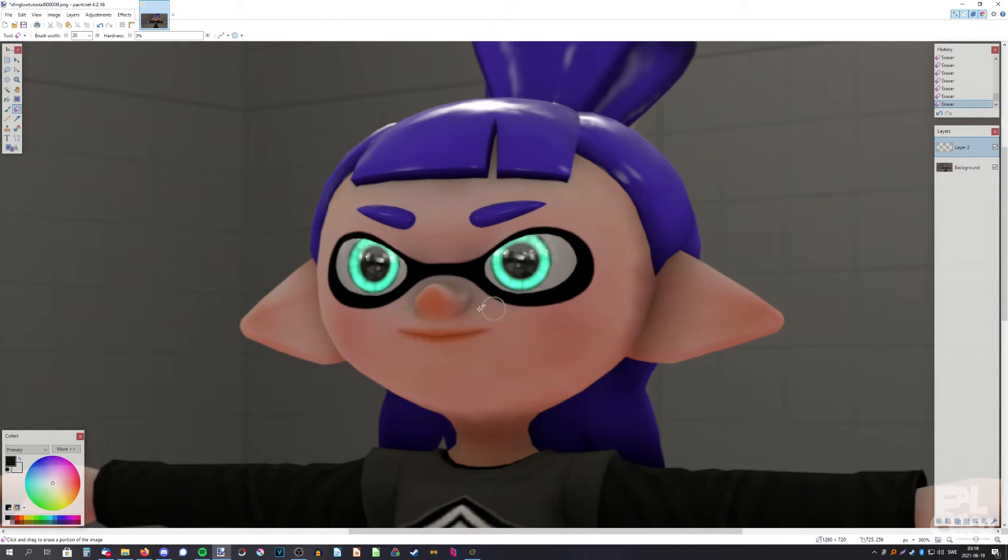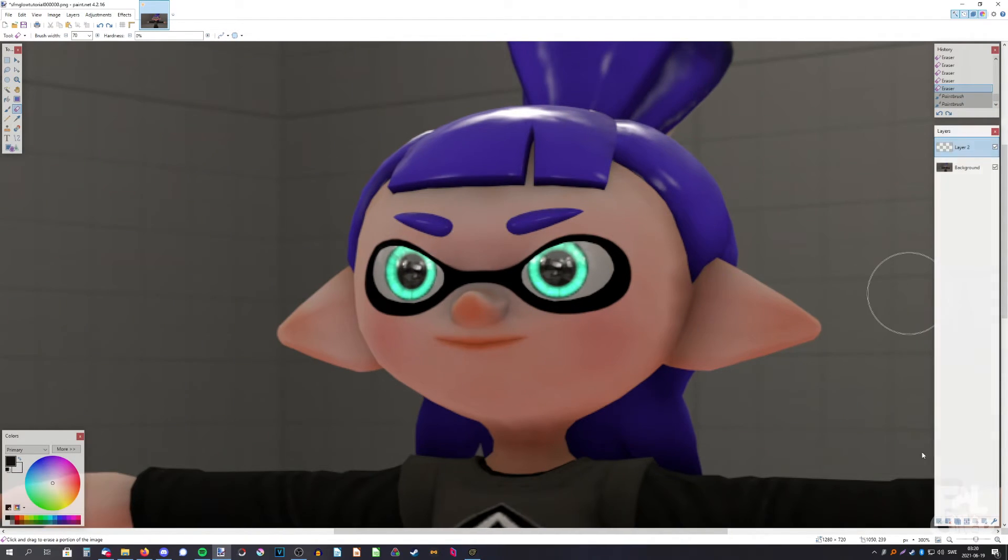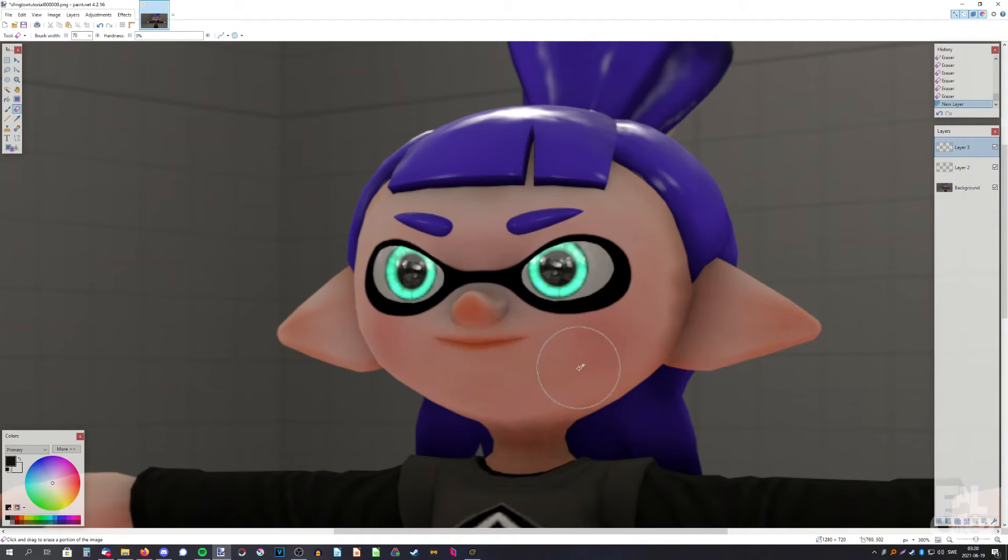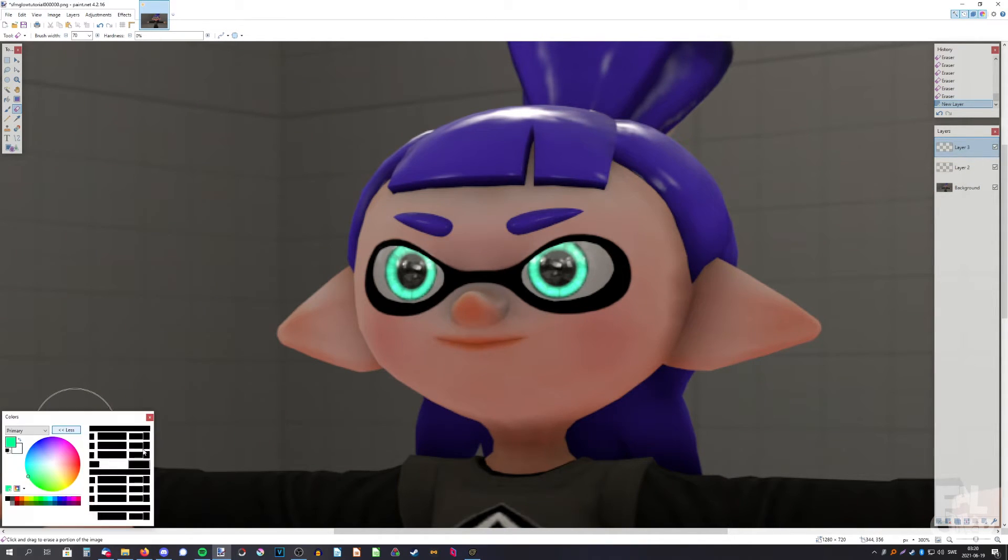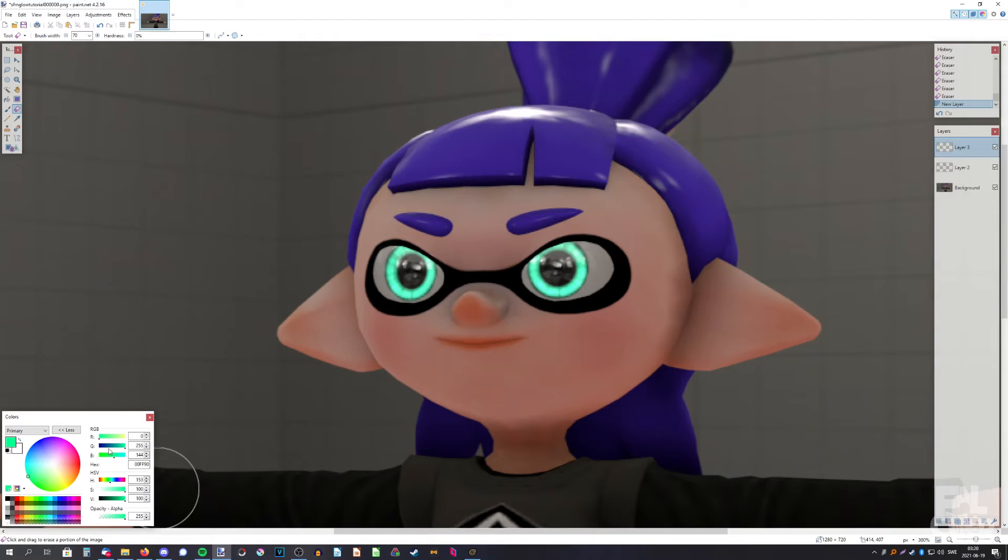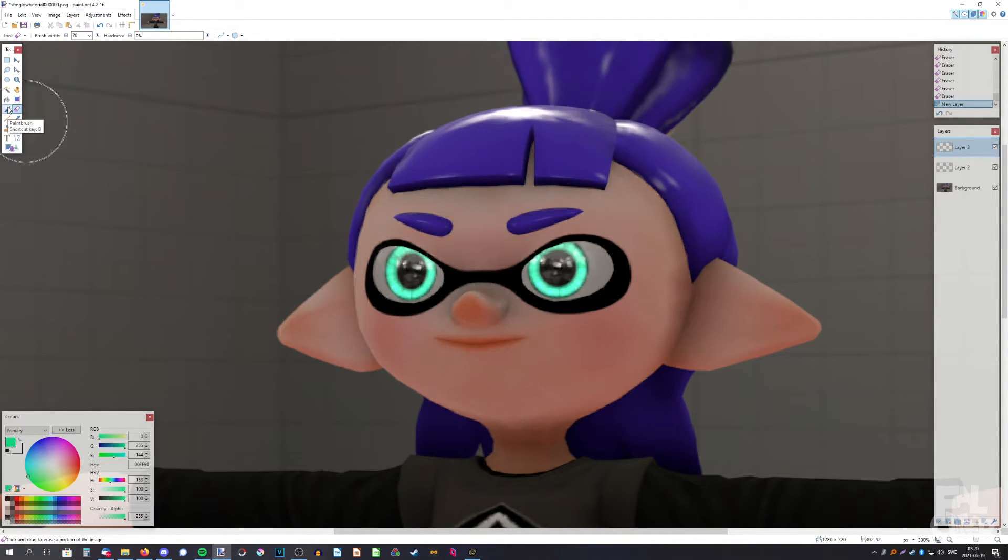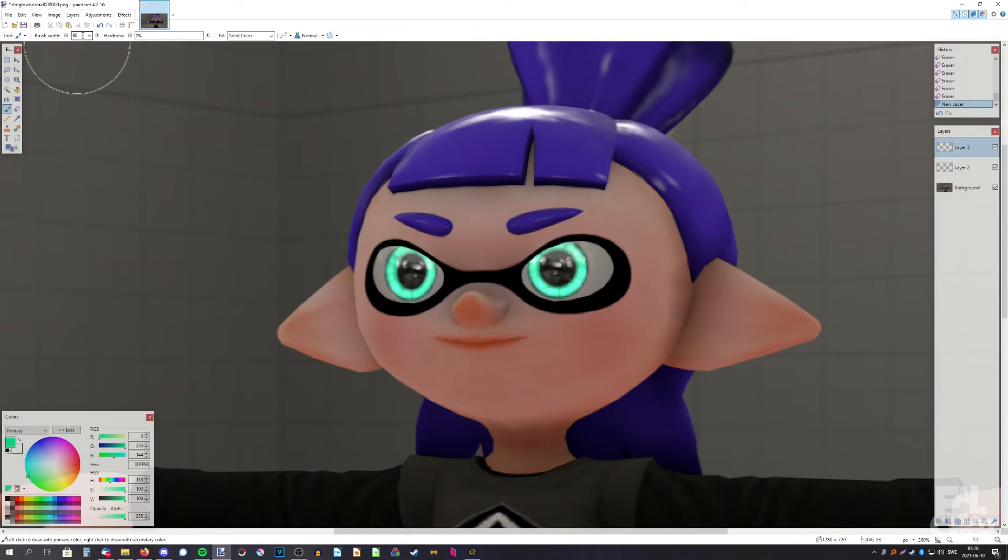There we go, now they are kind of glowing but we can do more. So add a new layer and pick a color that matches with the eyes, or you can customize it more. This should be fine. Then select the paintbrush and change the brush width a bit bigger.